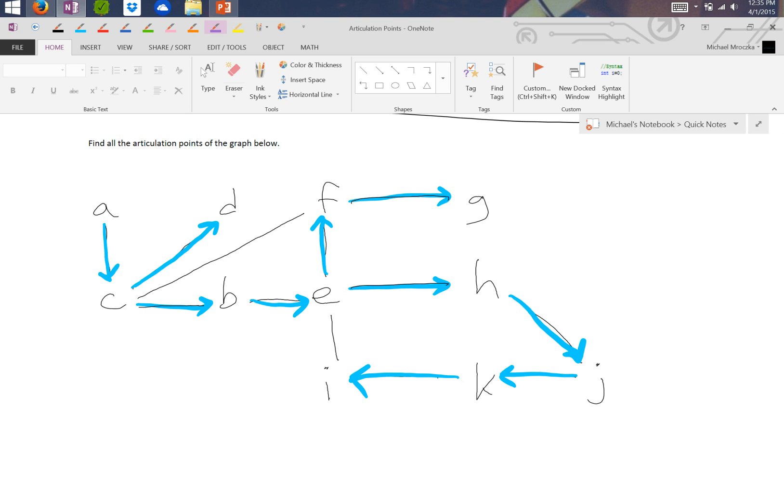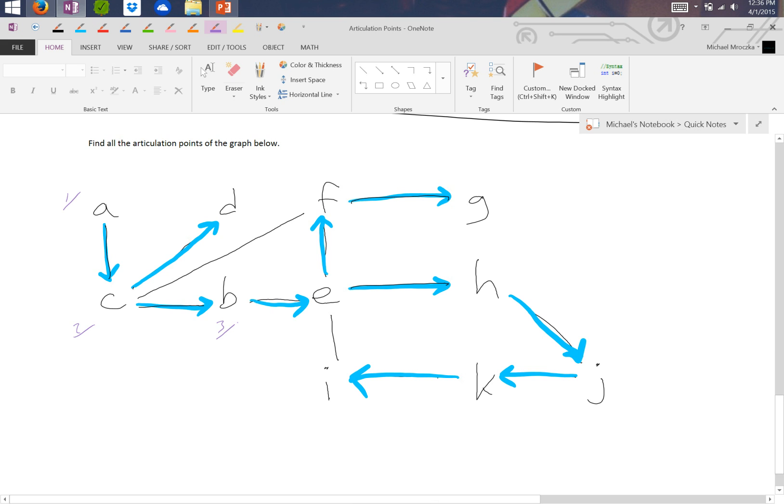Okay, so now we're going to take a look at these and we're going to number them in the order that they were reached. So A was 1, C was 2, B was 3, E was 4, F was 5, G was 6.